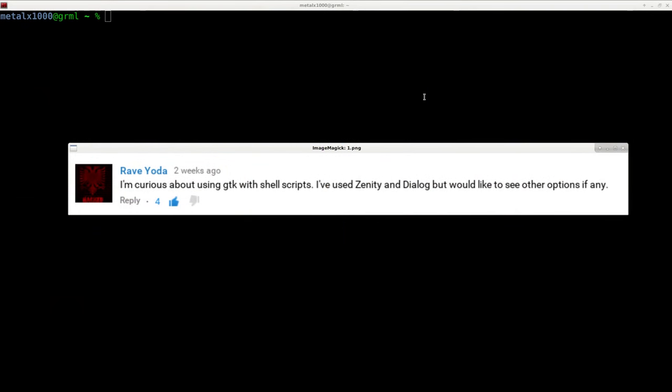As I mentioned in the last video, this video is part of a series, so check out the description for the full playlist. A viewer named Rave Yoda asked: 'I'm curious about using GTK with shell scripts. I've used Zenity and Dialog but would like to see other options, if any.' We're going to go over other options, but I thought I'd take this opportunity to cover some basic Zenity commands.